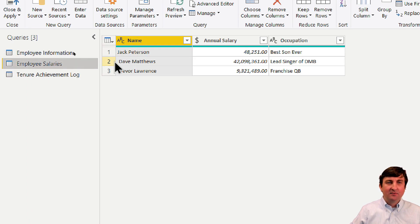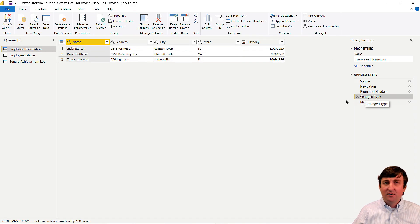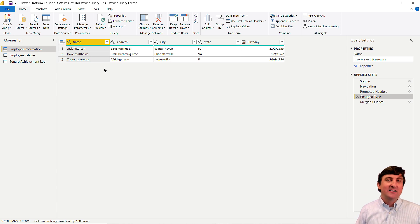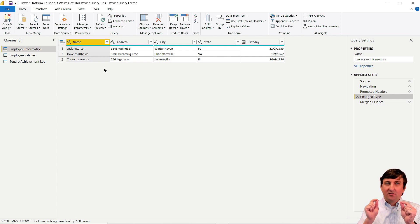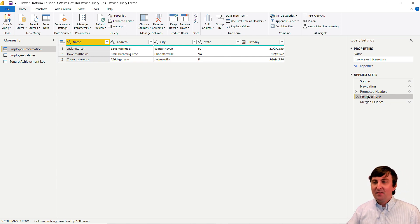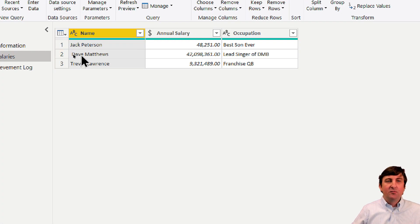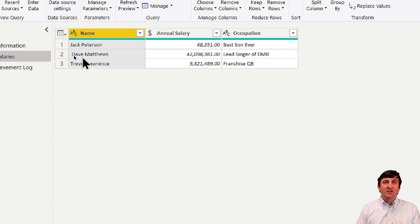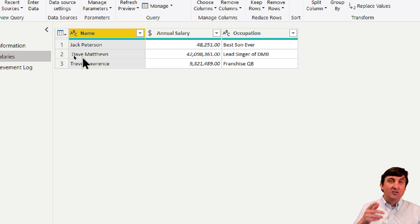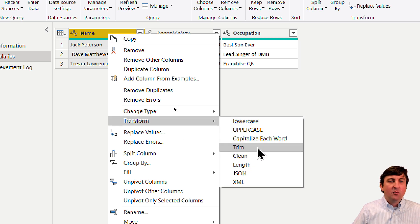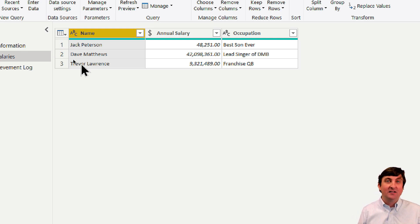Why didn't all three rows come back? It comes down to a data entry error — someone put a space in front of 'Dave Matthews' when entering it. When the merge looked for a match, it was looking for ' Dave Matthews' not 'Dave Matthews.' I've troubleshot this many times with customers, so let me show you the best practice fix. I'll get rid of this merge and go back to the employee salaries table to correct it.